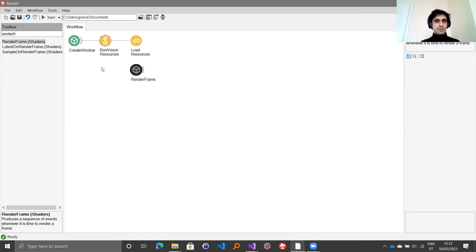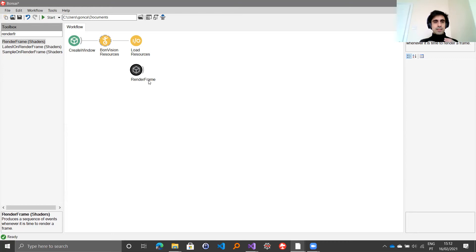Every time a new frame needs to be drawn, this node will fire an output. It's on that output that you then have to build a sequence of commands that will specify everything that will be contained in that frame you are drawing.